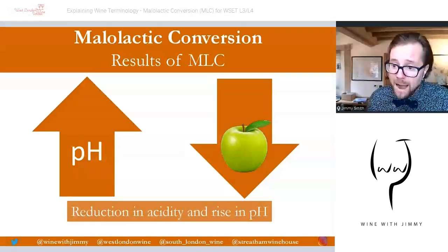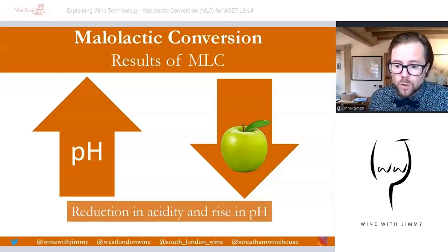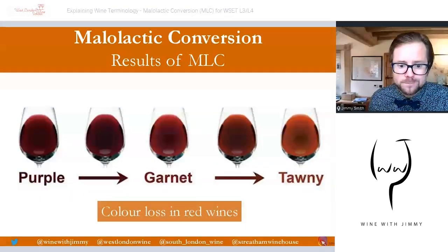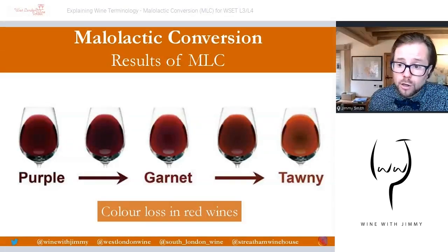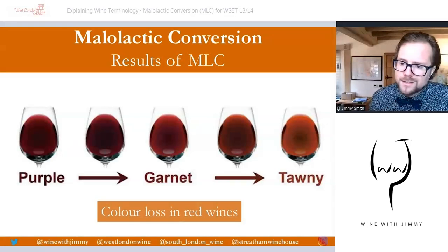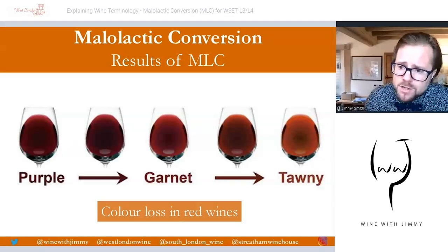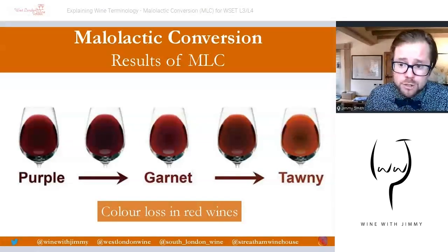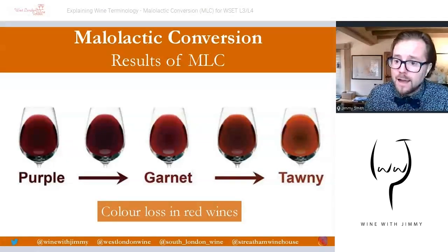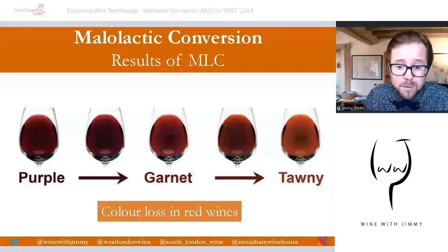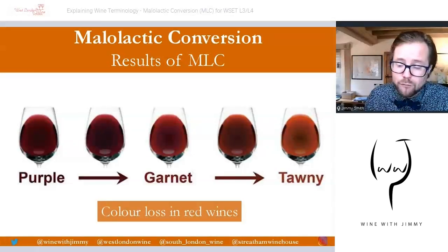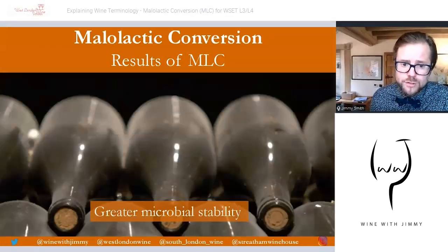There can also be some color loss in red wines as a result of malolactic conversion. This is generally not an issue if extraction is fairly consistent, but in paler wines, color loss can be more of a concern.